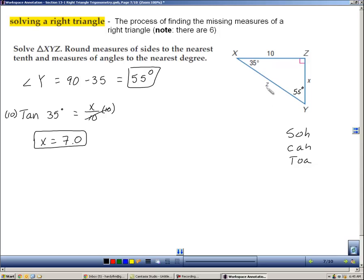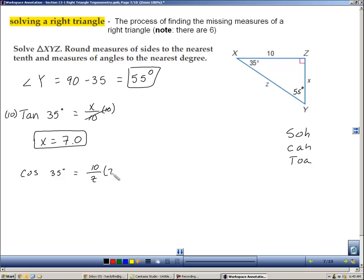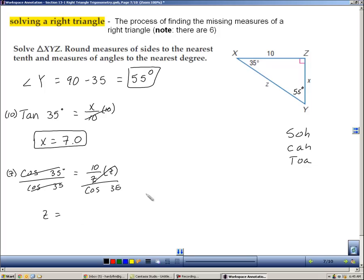To find the hypotenuse, I'll again pick the 35-degree angle. The ratio is adjacent over hypotenuse, which is cosine. So cosine of 35 equals 10 over Z. To solve, multiply both sides by Z then divide by cosine of 35. In the calculator, plug in 10 divided by cosine of 35, and you get Z equals 12.2. Now we've found the three missing values of the triangle — that's called solving the triangle.